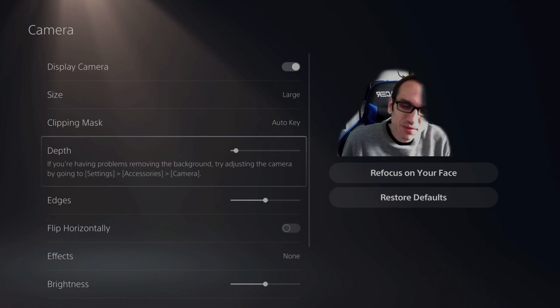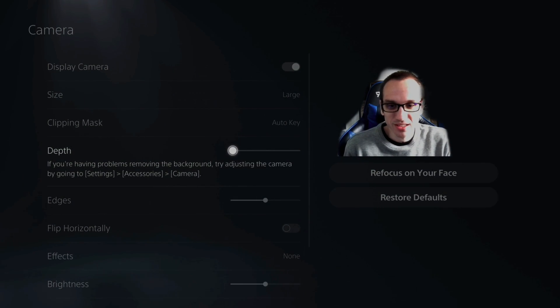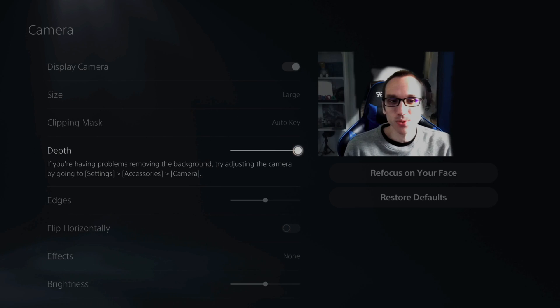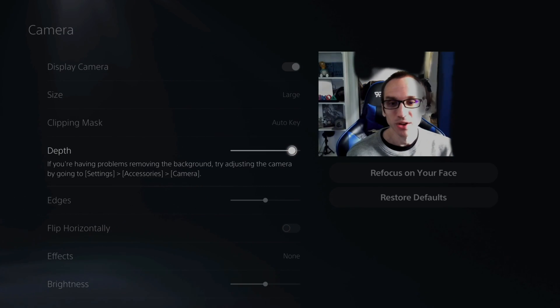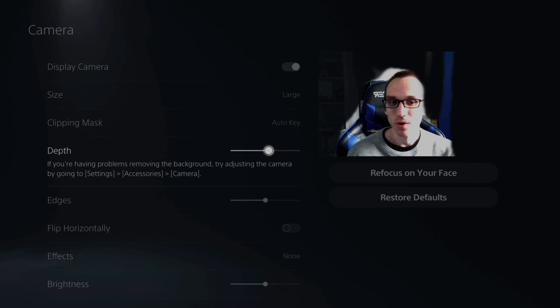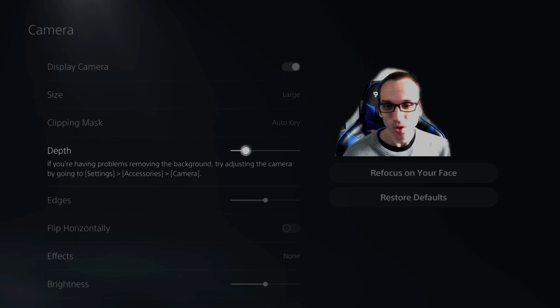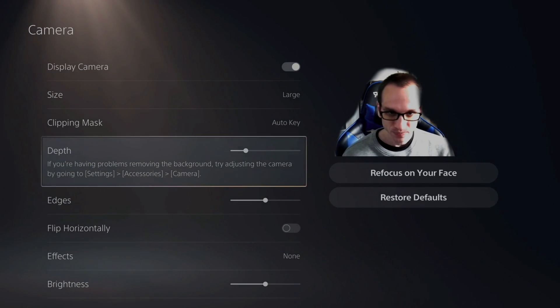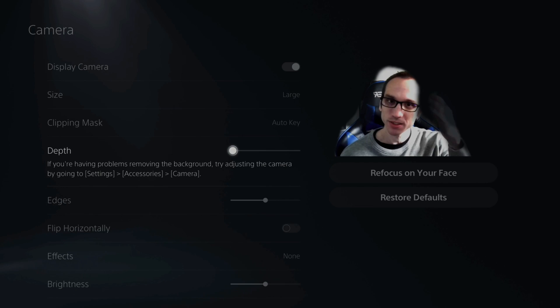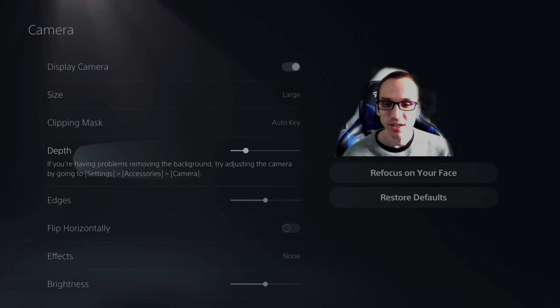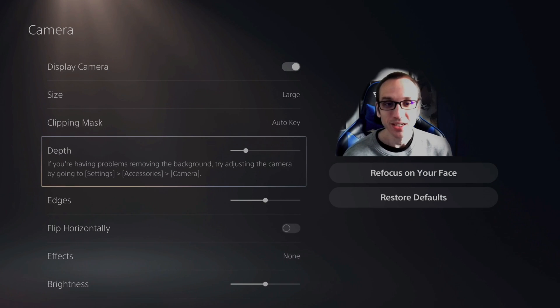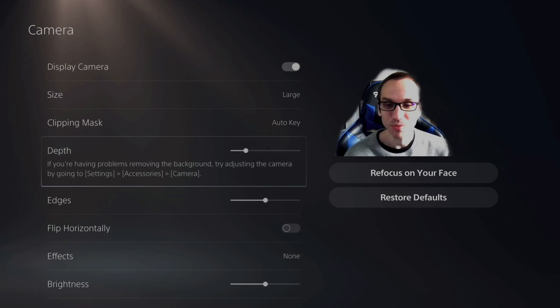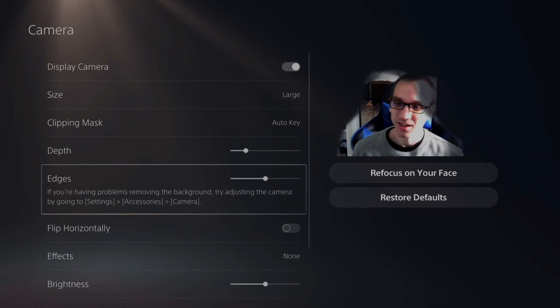So you do have some options to adjust this like depth. So if I do the depth all the way to the right, it's not going to cut out too much. Now if I go to the left, it will cut out more and more as I go down. So I'll keep it at about 20% right there. Sometimes if you go all the way to the left, it cuts into your head a little bit and I don't like that look. I'd rather still have it display my entire body. I just try not to move as much so you don't get that weird delay effect.